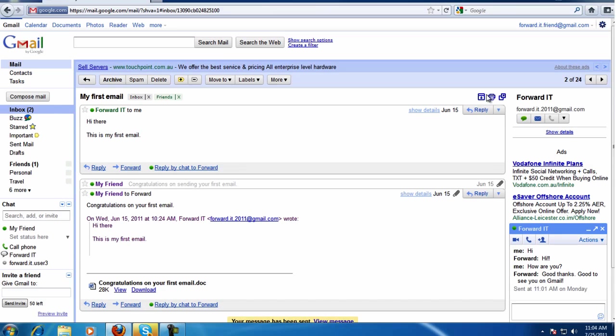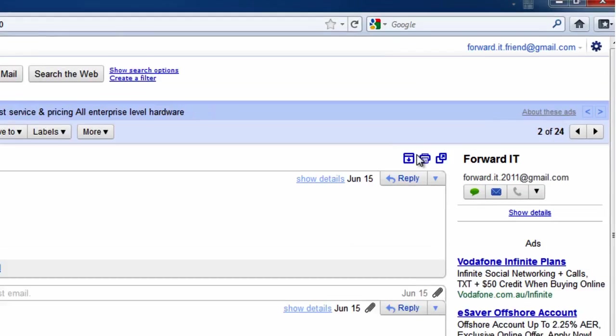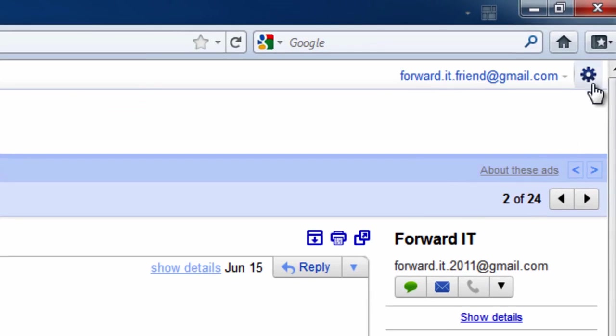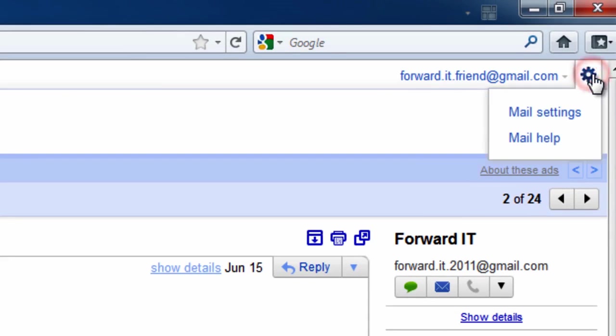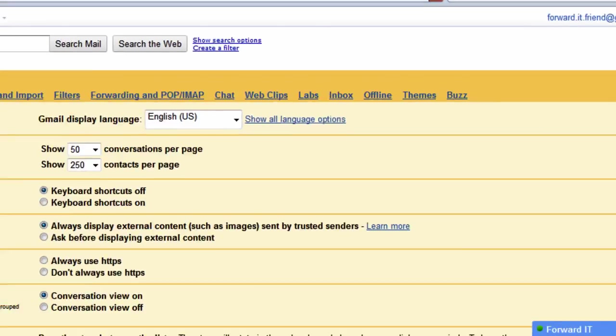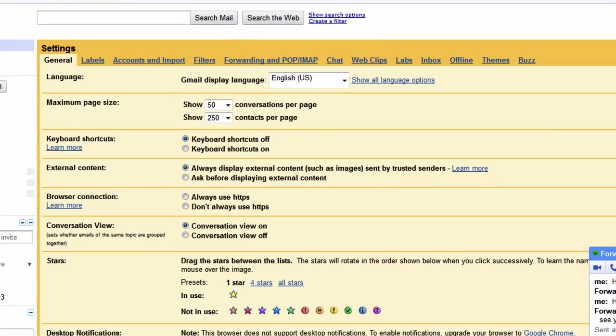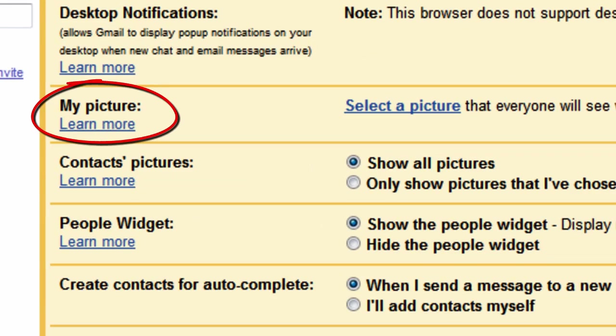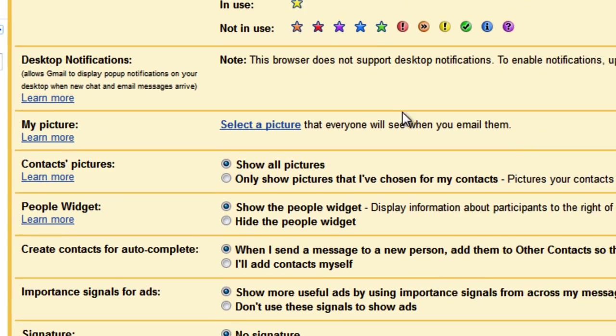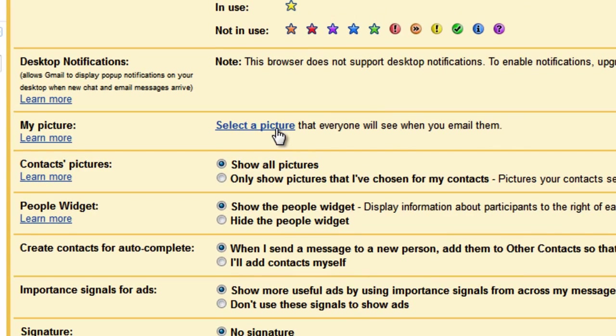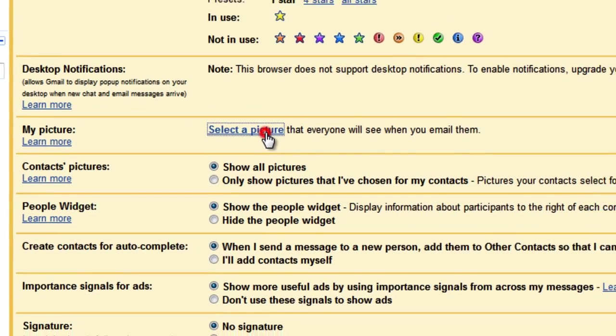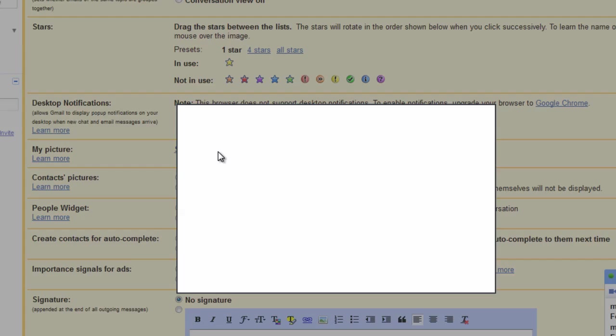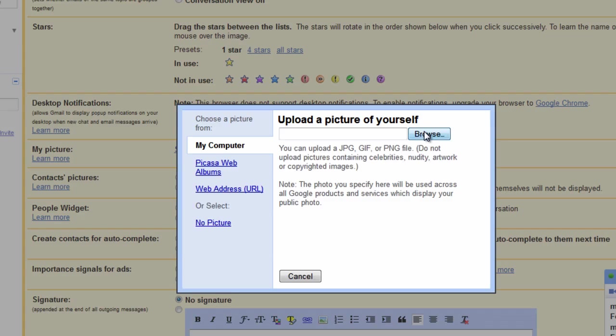Sometimes it's useful to customize your Gmail settings. Go to settings by clicking on the gear icon. The first page you see is the general settings page. Here you can do a number of things such as add a picture to your Gmail profile. This picture will be visible to anyone on Gmail who receives an email from you or if you chat with them.